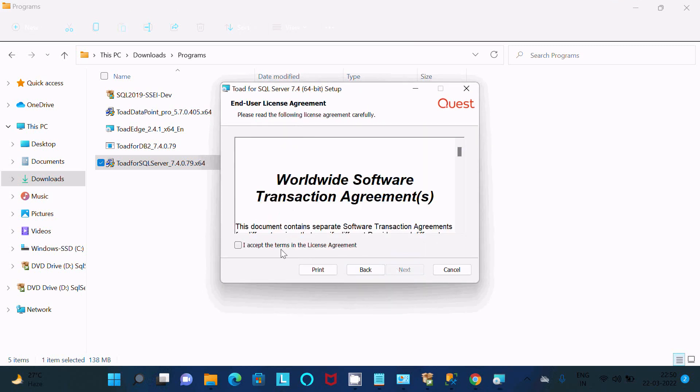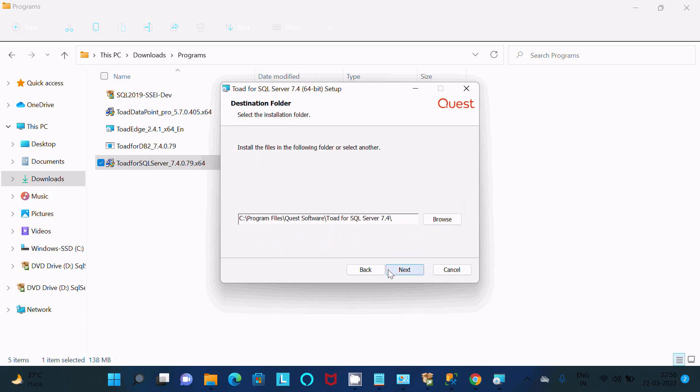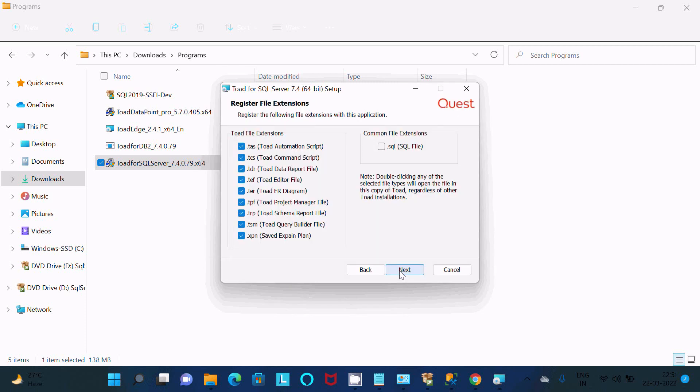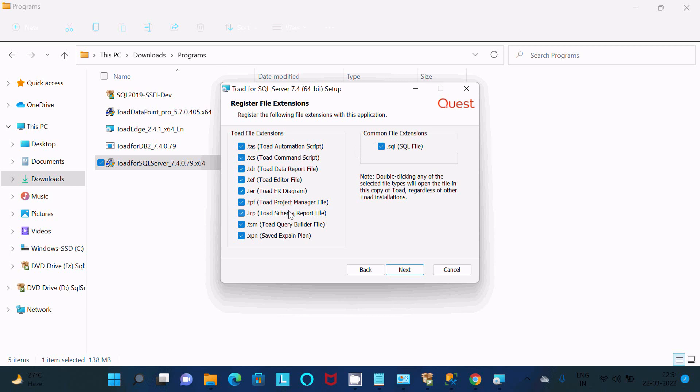Here I accept, Next, then after, Next. No need to change anything. So here you can register file extension, so this file extension or Toad file extension and here common file extension. So check that. This is all file extension. Let's click on this Next.